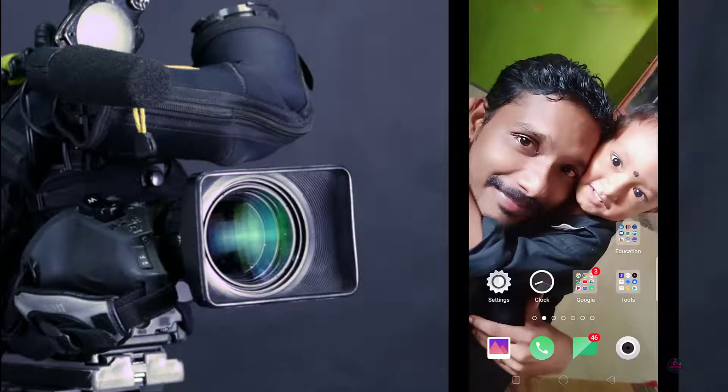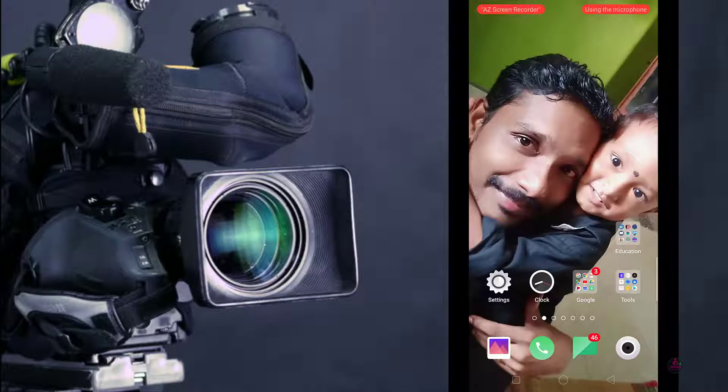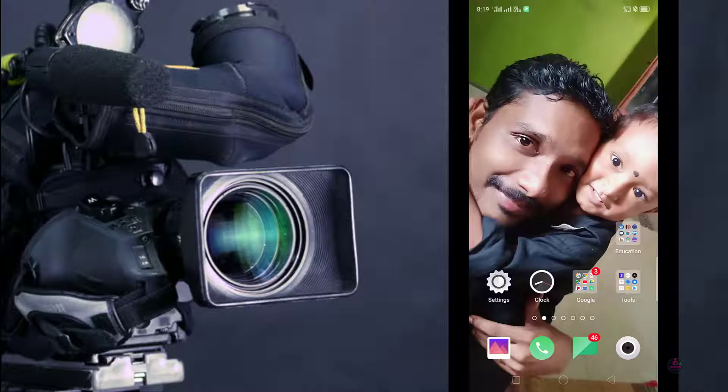Hi viewers, in this video I am going to explain an application called AirDroid which is used to share our mobile screen with our PC or laptop. You can also share all your media files through this application from your mobile to PC without any wire, so it is wireless transmission.